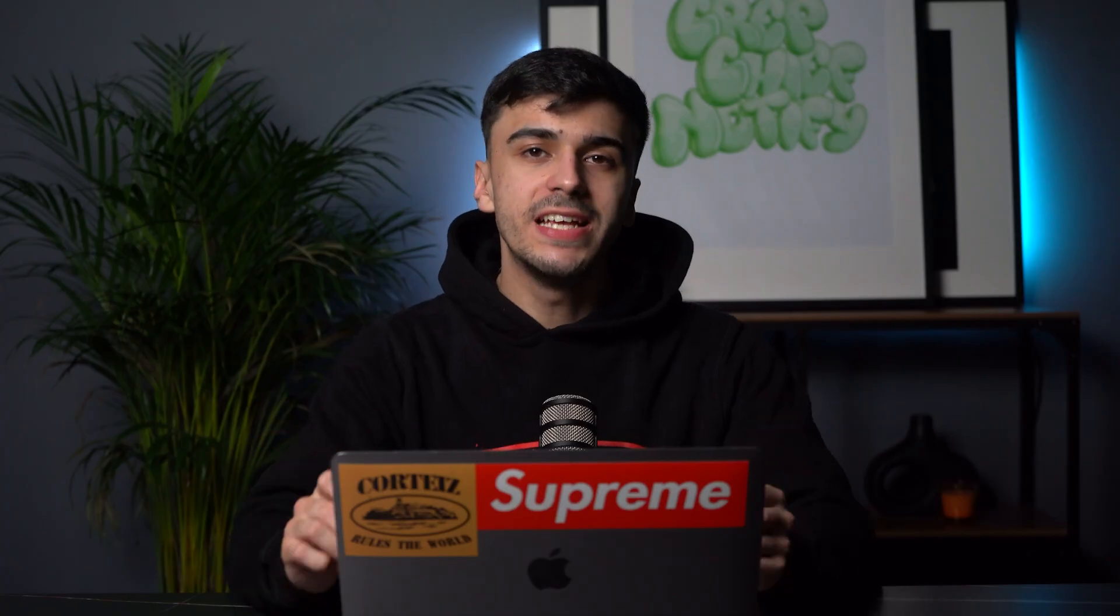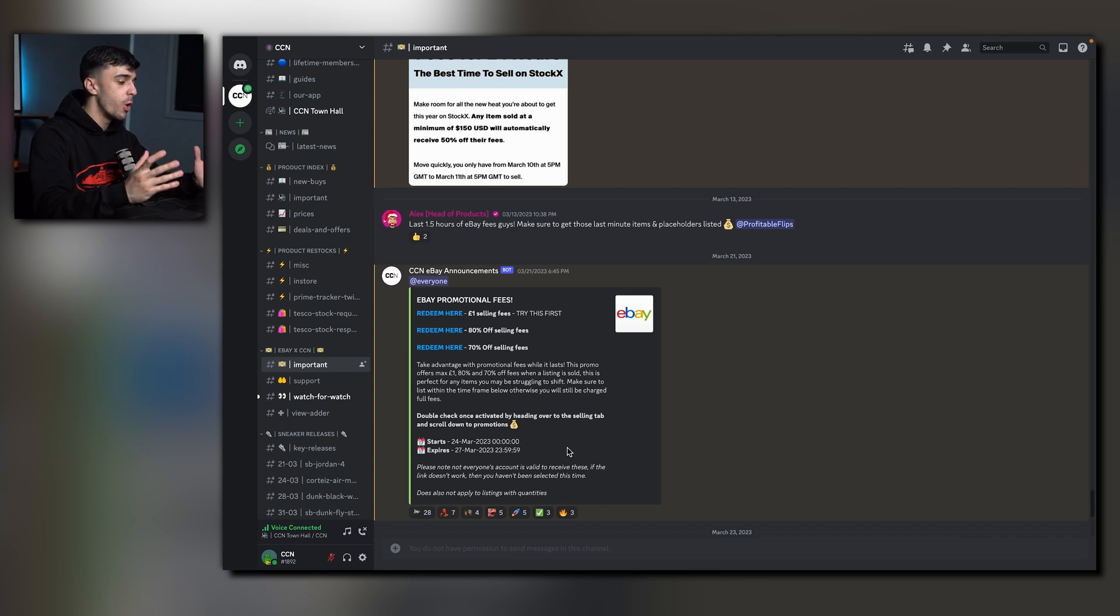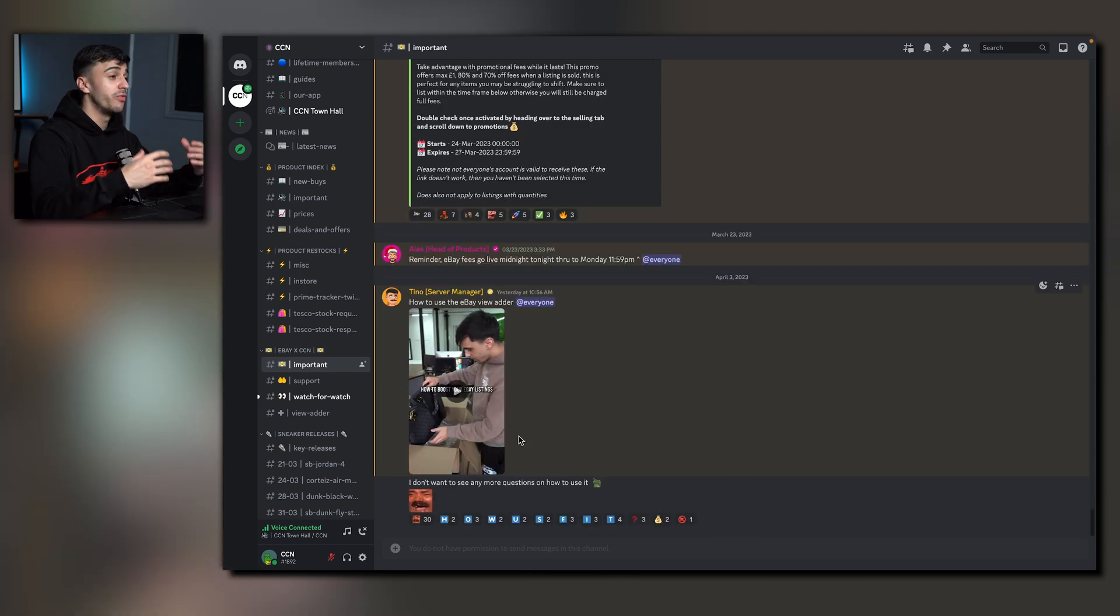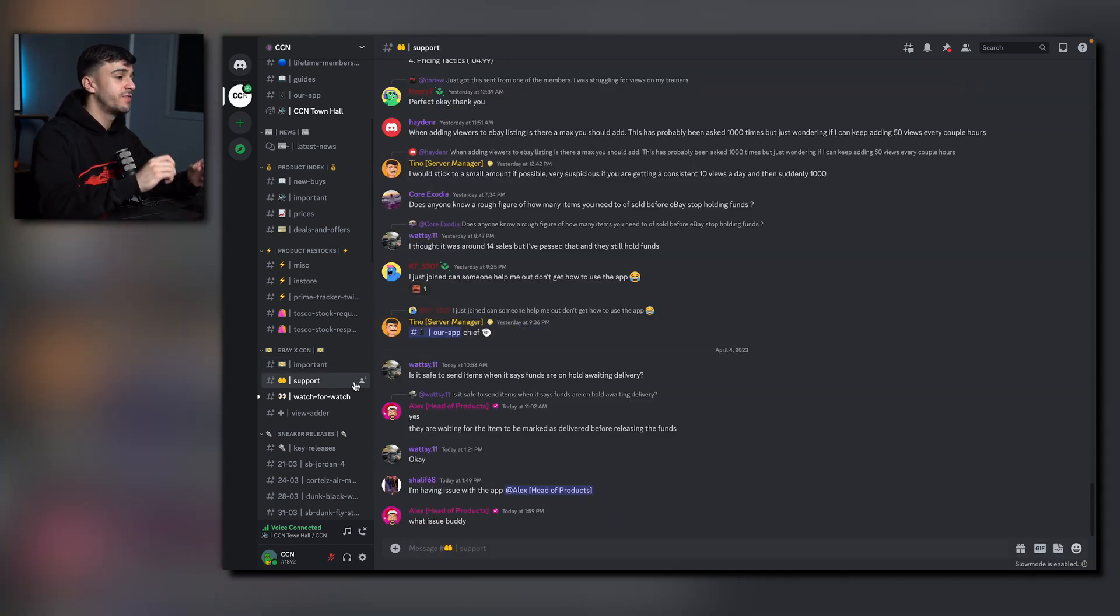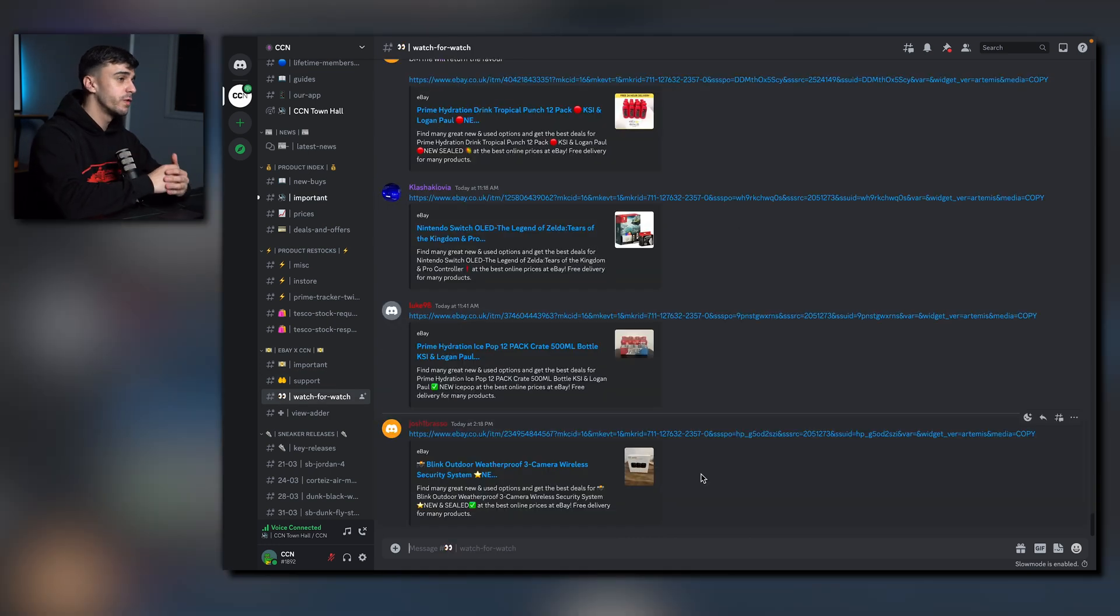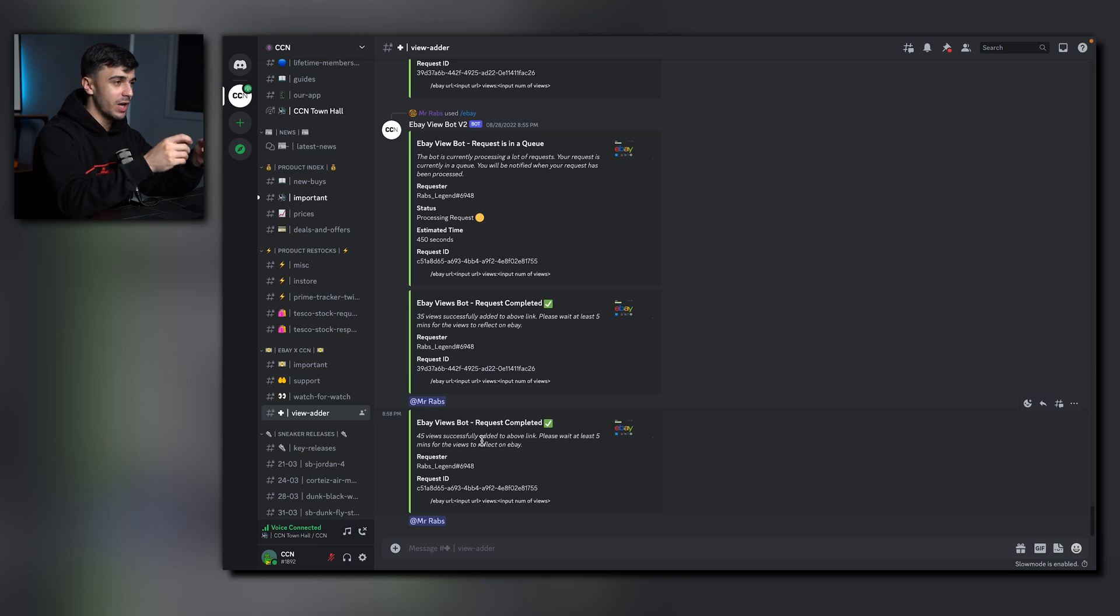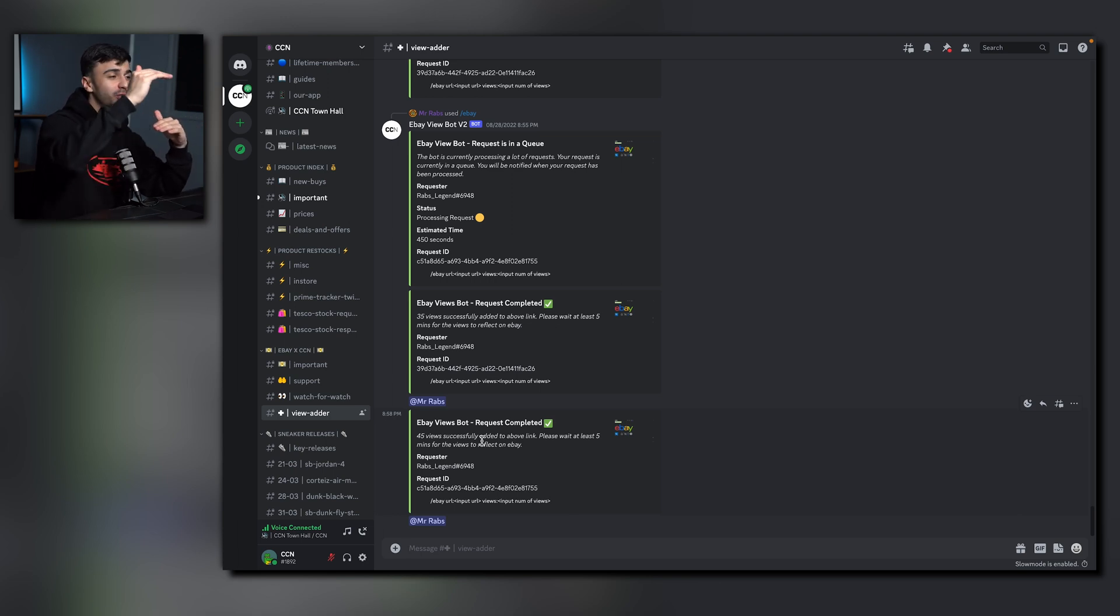Now onto the eBay selling category. All the important information such as promotional fees will be posted in the important channel. Any discounts or ways to save our money will all be posted in here, along with video guides and how to use different CCN tools. Onto the support channel, you can ask fellow CCN members any advice and tips and tricks on reselling. The watch for watch channel is pretty simple. You'll watch other people's listings and they will watch yours. Onto the eBay view adder. This is one of the best tools we have here at CCN. This will rank your listing higher up in the search results, making your items sell so much quicker.